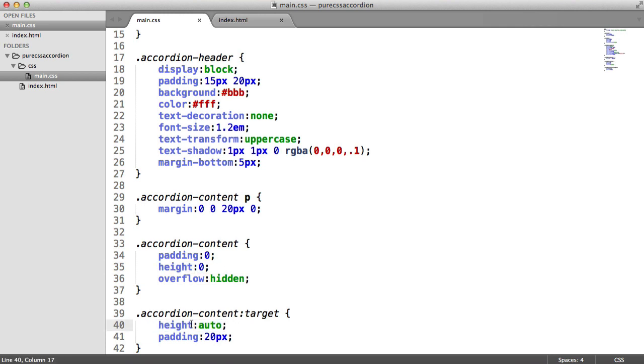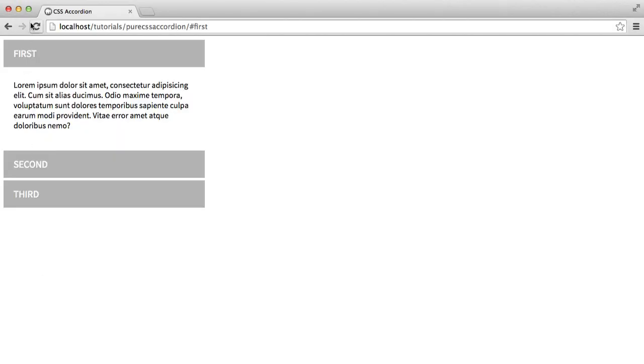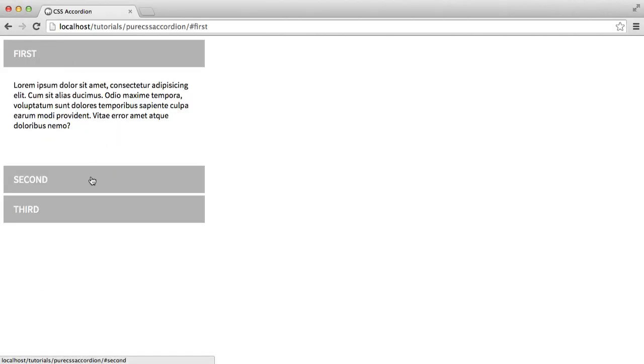So the first thing that I'm going to do is I'm going to provide a height here, so let's just say 150 pixels. This can be anything you need, and obviously in this case what's then going to happen is if we...